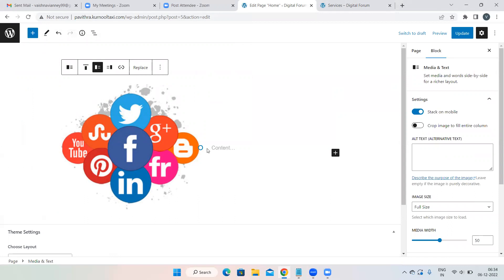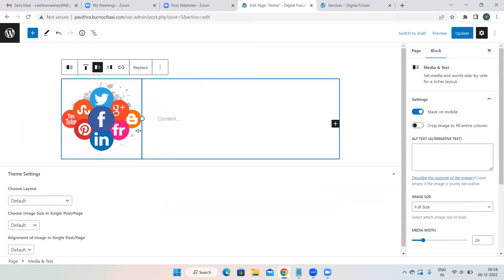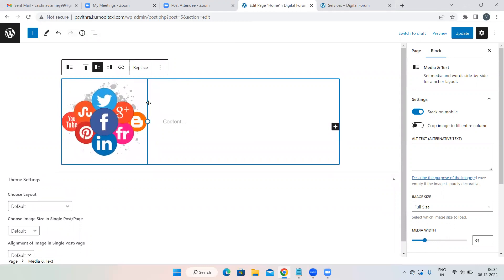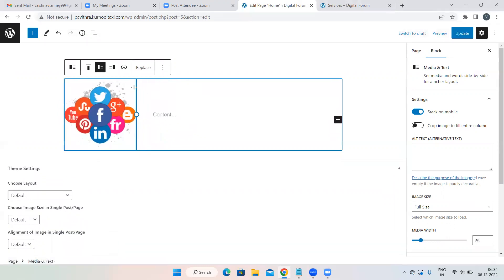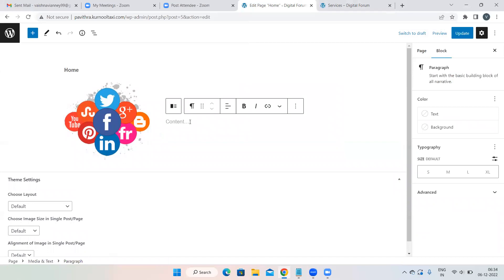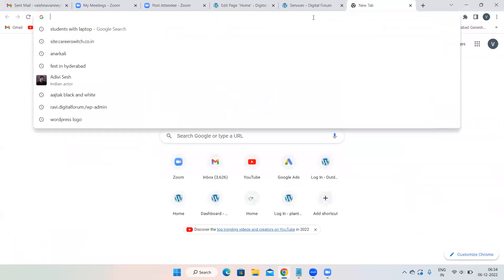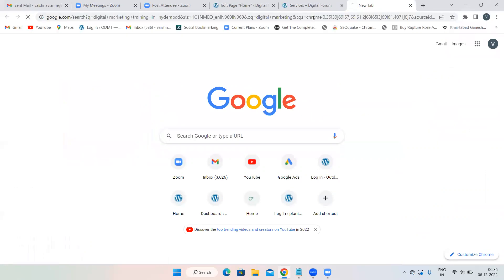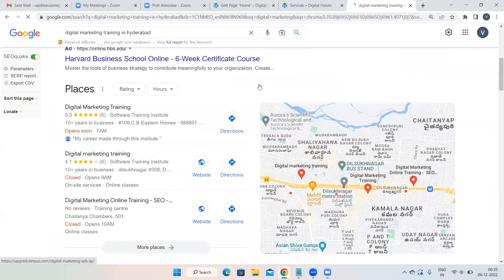Once the media is added, add some text on the right side. Add whatever text you like — I'll take some from Google for now, but you should always add your own text. Never ever copy content from someone else. Do your own research and write your own content.